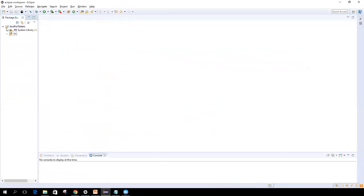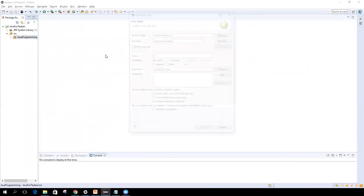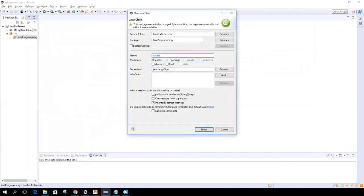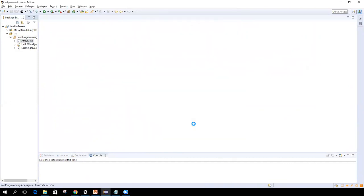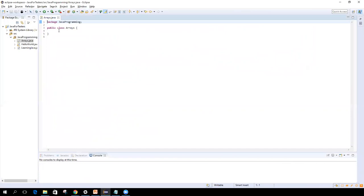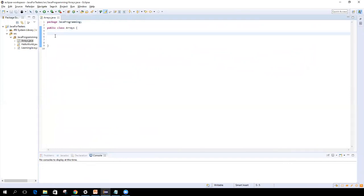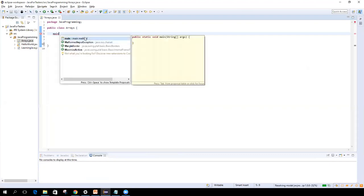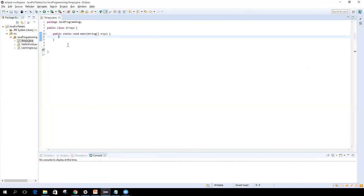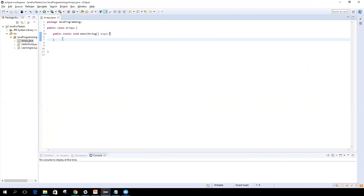Let's go back to Eclipse and start understanding how to define an array and access values inside it. I'm going to create a new class under this package — I'll name it 'Arrays'. I won't check the auto-generate main method checkbox, so let's create it manually. Under this package I've created the class. The hierarchy is: package, then class, then a main method — which is the executable method. To create a main method, just type 'main', press Ctrl+Space, and double-click the suggestion.